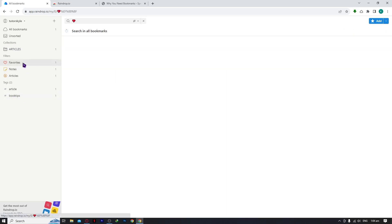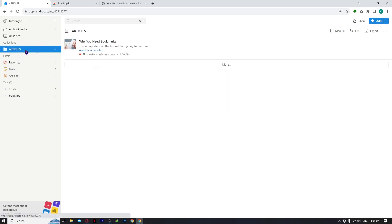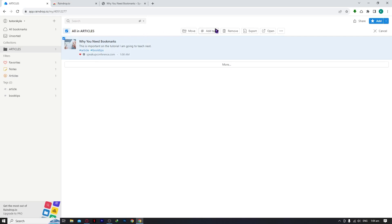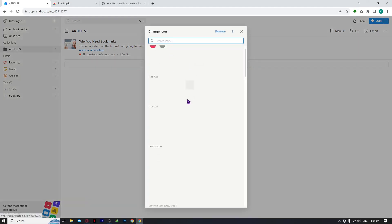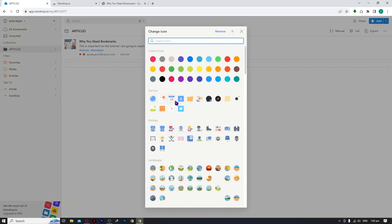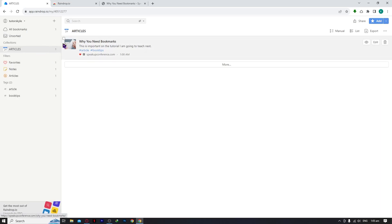Now that you know how to save bookmarks, all that's left is to organize them. You can set an icon for each collection. Go to 'Articles,' click on it, and you have options to add tags, remove, move, and so on. Click 'Change Icon' and choose the icon you want — for example, a calendar icon. Now the Articles collection shows a calendar icon, so you can design your collections to be visually pleasing.